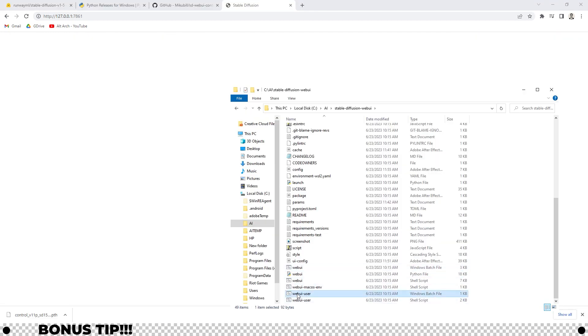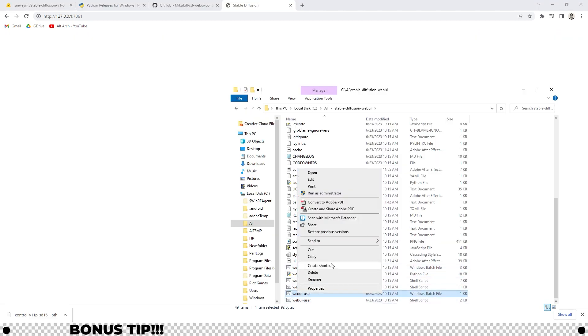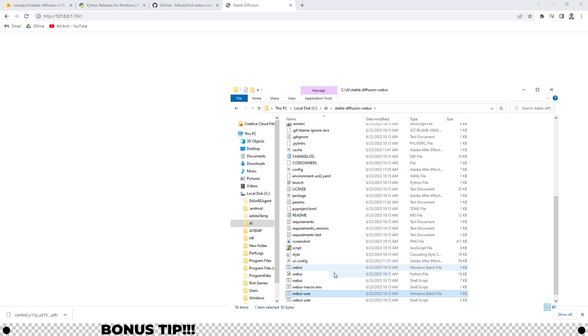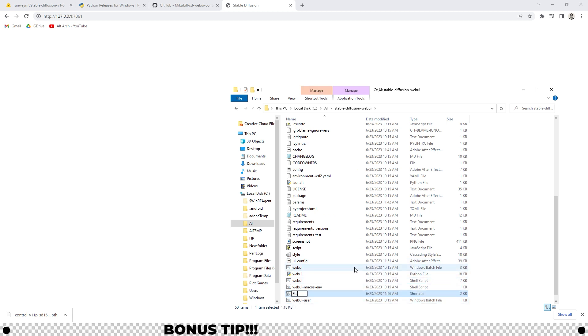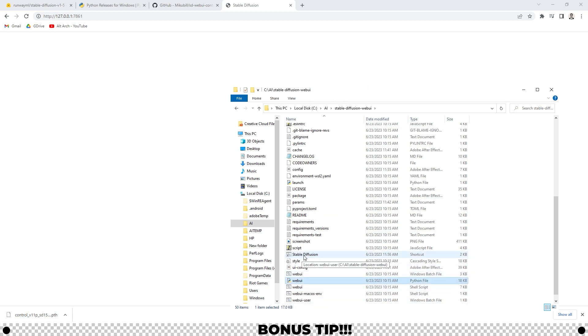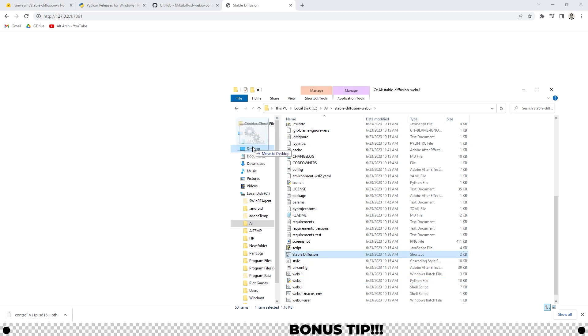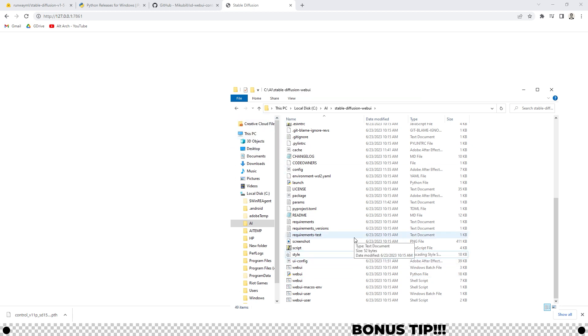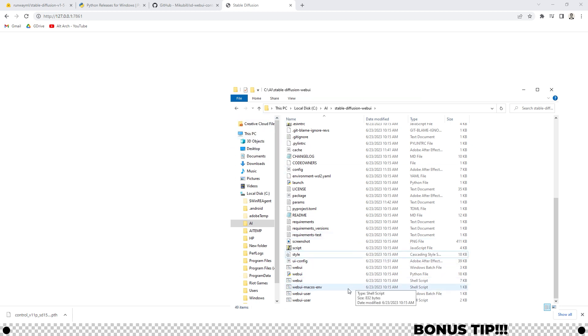If you want, you can right click it and click create a shortcut, name that shortcut stable diffusion, and then you can move that file to your desktop. So now anytime that you want to open up stable diffusion, you can just double click that icon on your desktop.